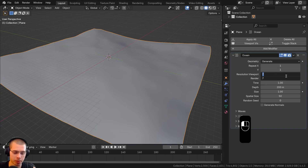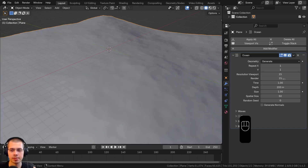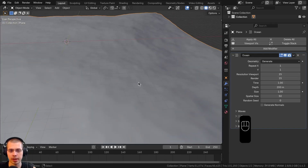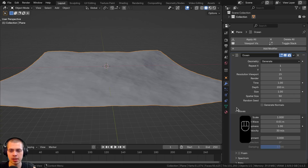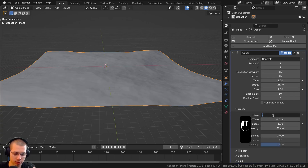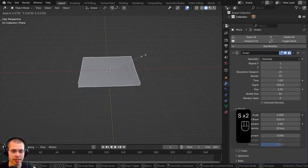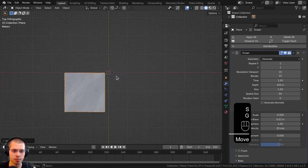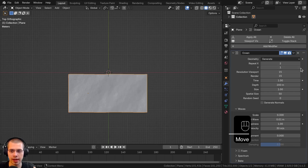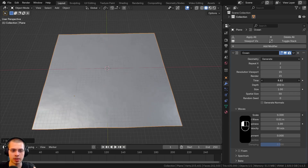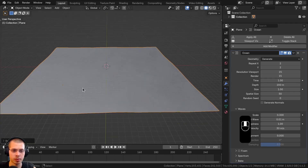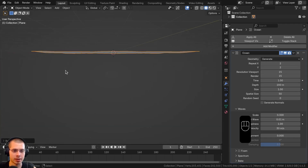I'm going to turn the viewport and render resolution both up to 15. If that's too laggy in your scene you can turn the viewport down but keep the render higher. The waves are a little too large for a pool scene, so I'll open up the waves and turn the scale to 0.3. I'll also scale the object down, go to top view, move it, and set repeat on X and Y to two so it's bigger with smaller ripples.